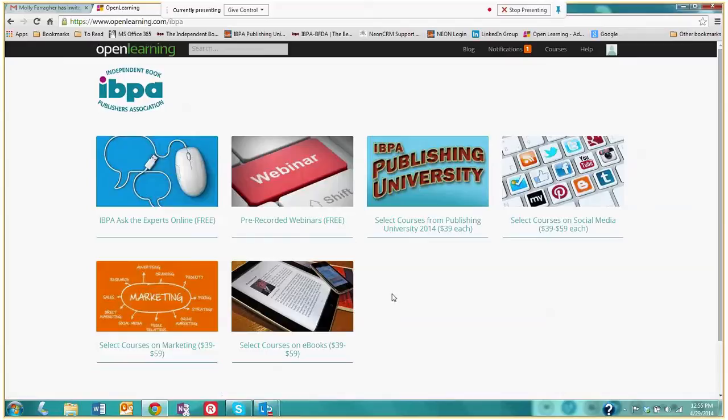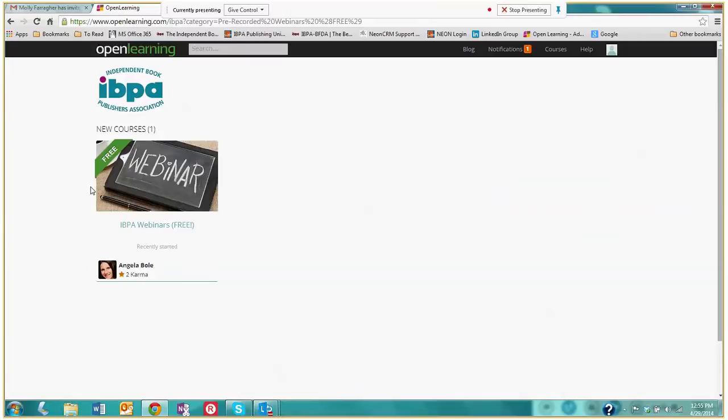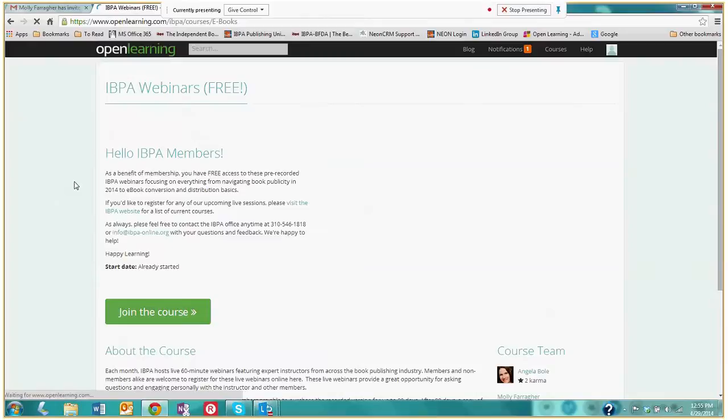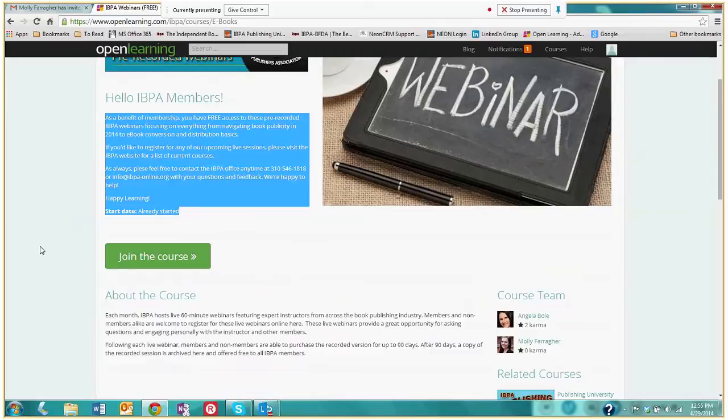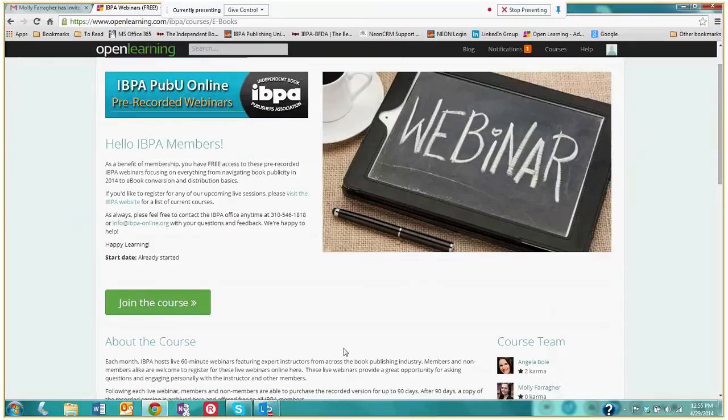Let's start with our pre-recorded webinars. These are free for all IBPA members. It's a member benefit and this is the page that you will be brought to when you click on the webinar icon. It has a quick summary of what these webinars are, another quick summary down here, and there's also a button where you can join the course. So I'm going to join this course by clicking this button and here we go.